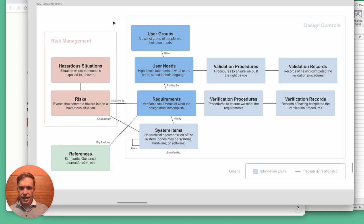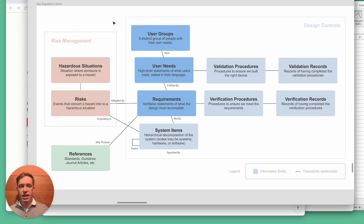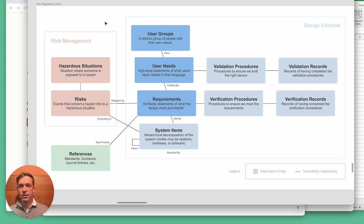And so traceability is required by the various standards and regulations that you need to follow in building a medical device.